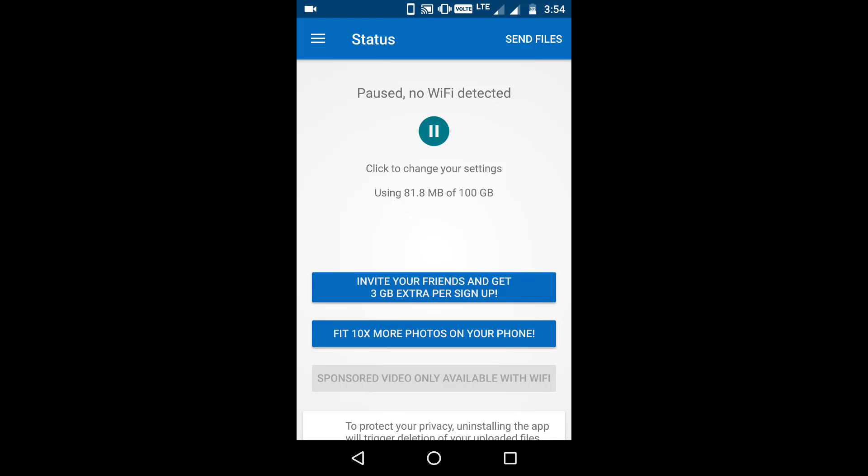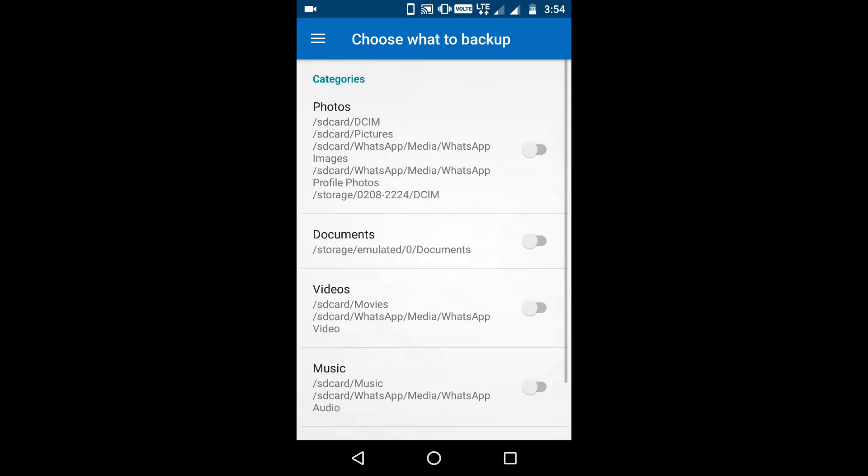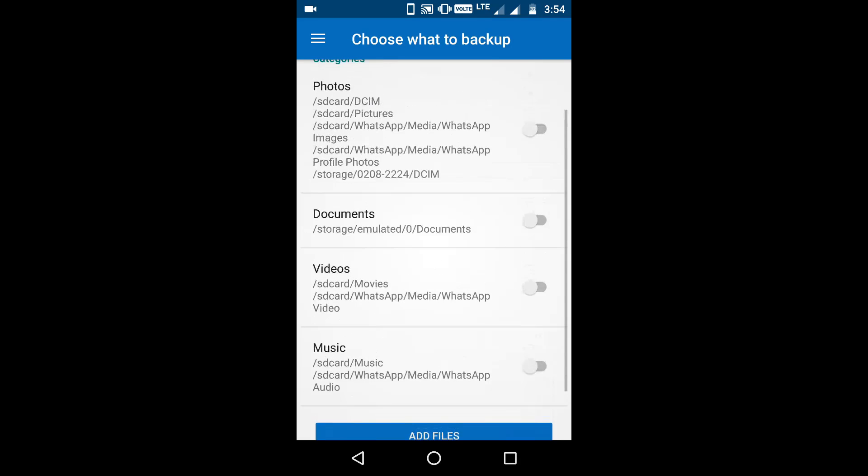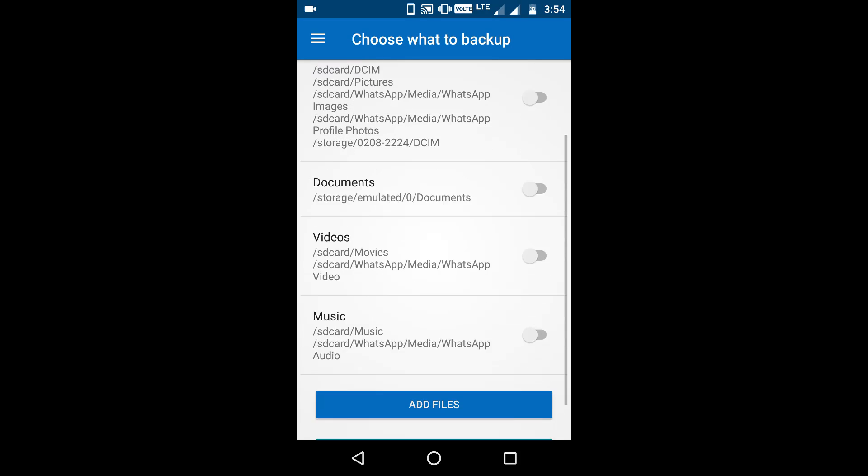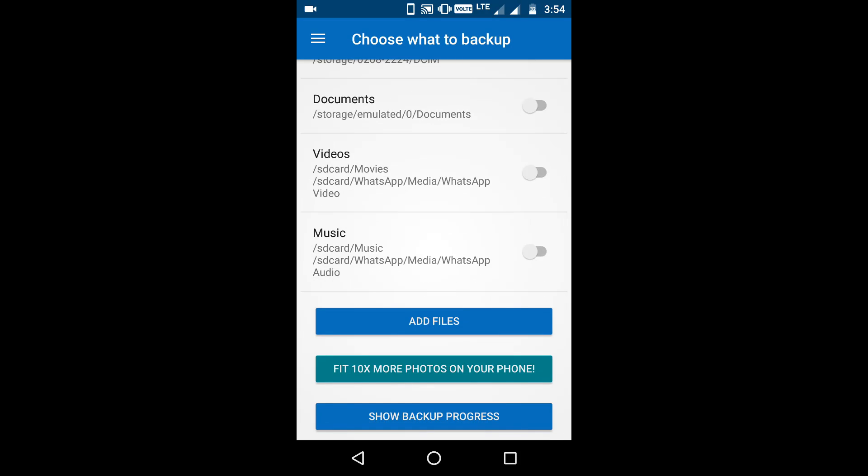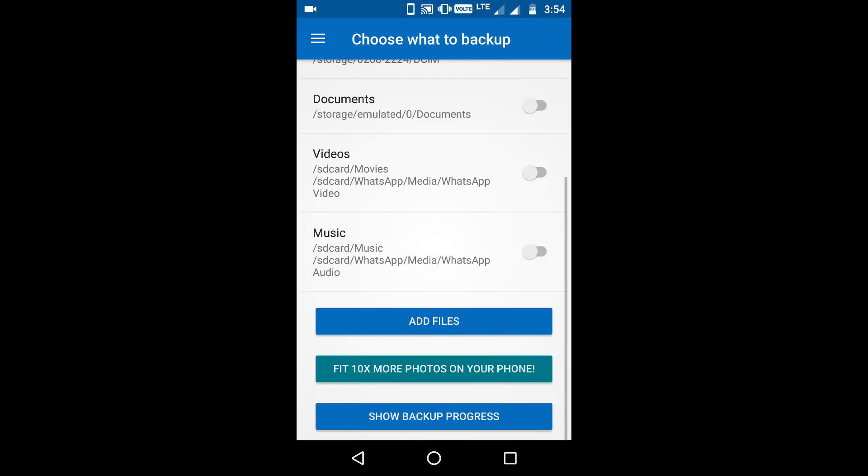To upload any file to the Degoo cloud storage, choose what to backup and enable any of these features, and it will sync the files to the cloud. If you want to upload any other file which is not given in this option, then click on add files and choose the file from here.